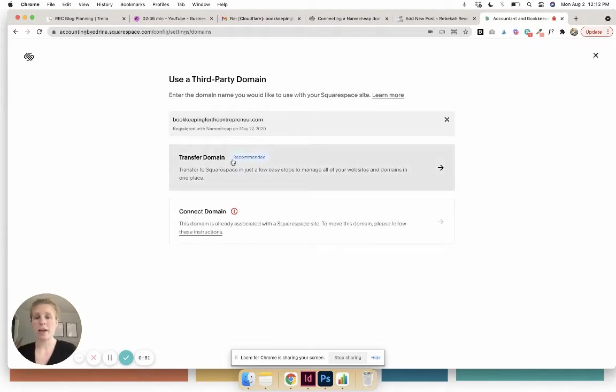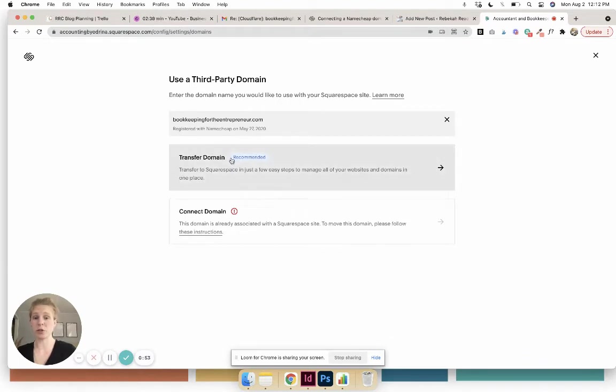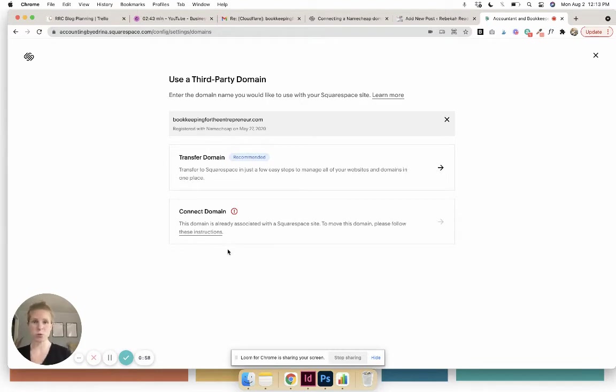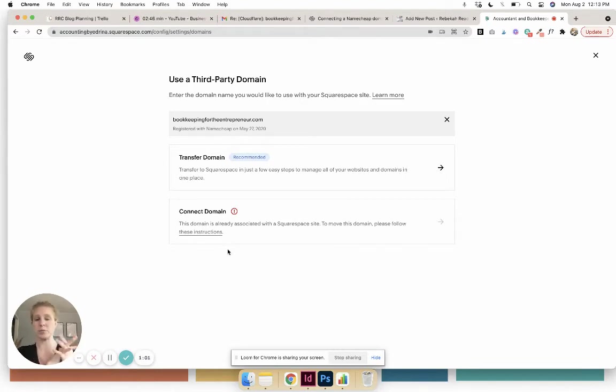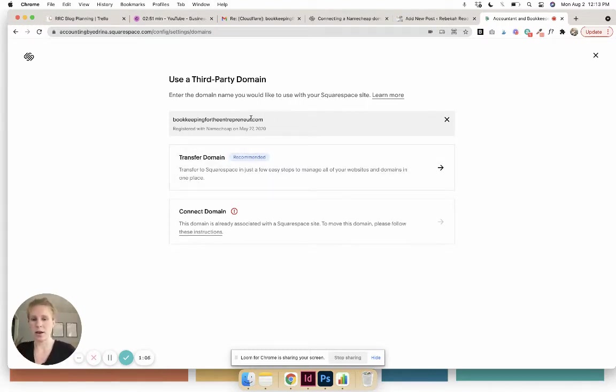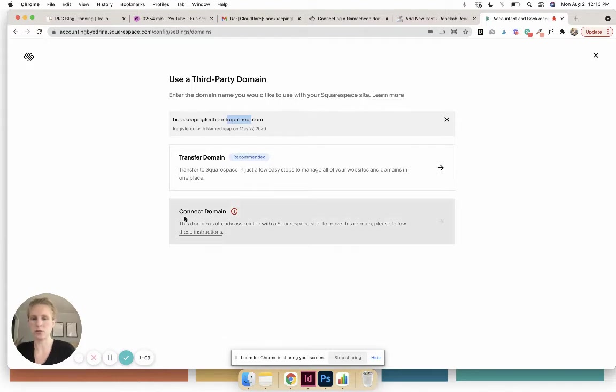You have the option to transfer the domain, which is what Squarespace wants you to do, but if you just want to connect it and continue to manage the domain name in the third-party provider like Namecheap, you would just click 'Connect Domain.' Obviously I already did it, so it's not gonna let me, so let me just change this just for the sake of showing you.